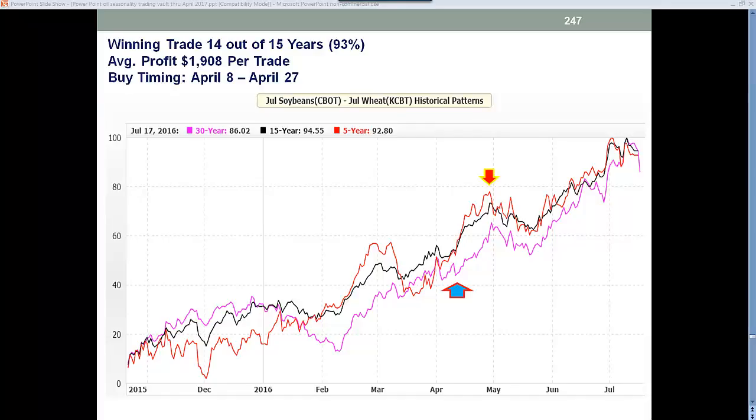Hi, Larry Gaines, Power Cycle Trading. In yesterday's video, I discussed the seasonality effects in trading with the seasonal trend.